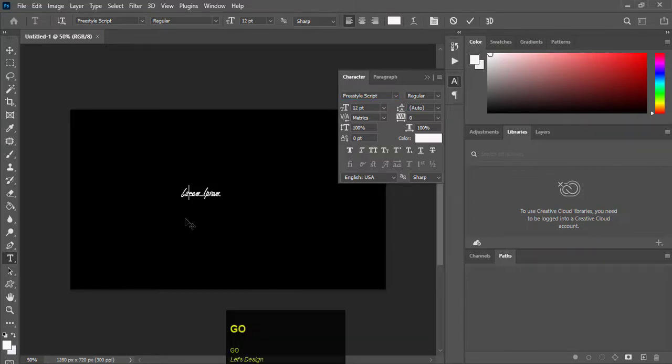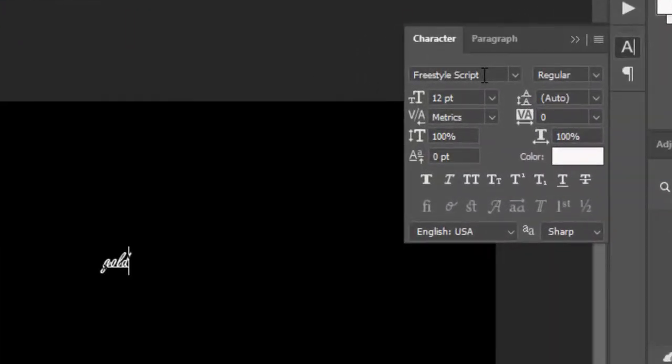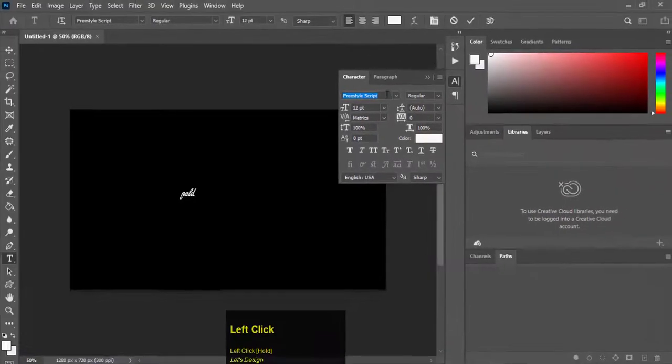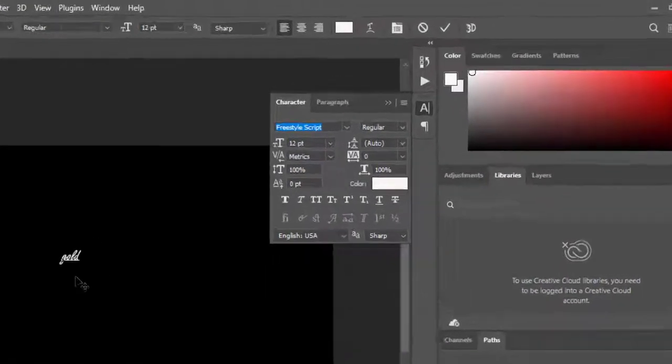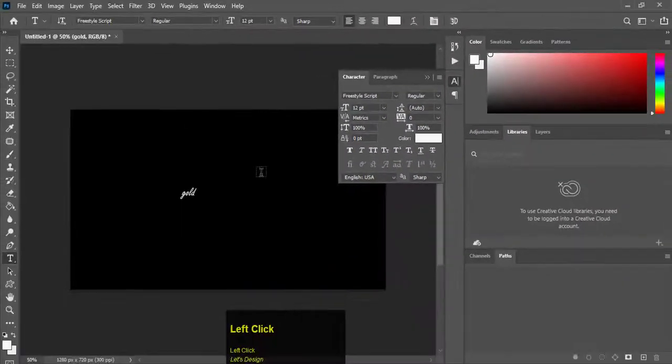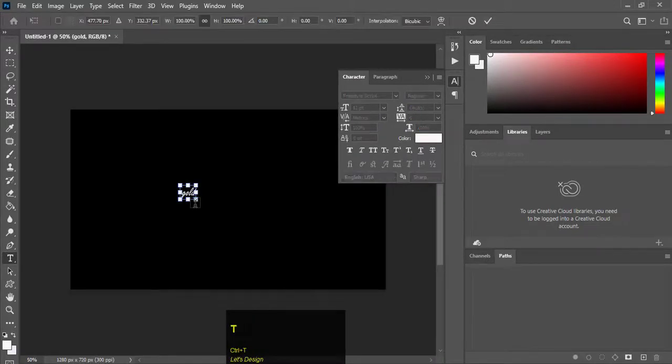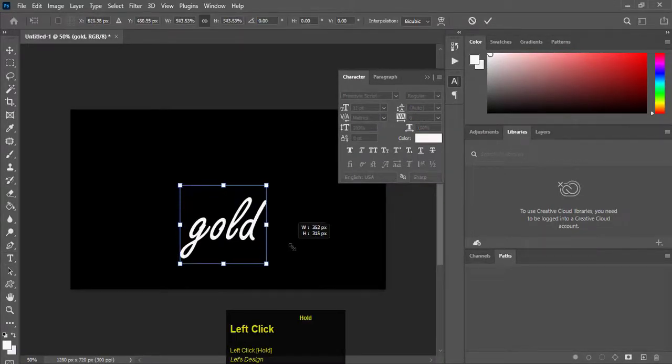Now write a text with the help of the Type tool. I will write 'gold.' I am using Freestyle Script font. Click on the check mark, press Ctrl+T, and resize it as required.